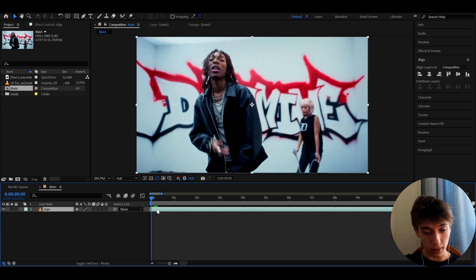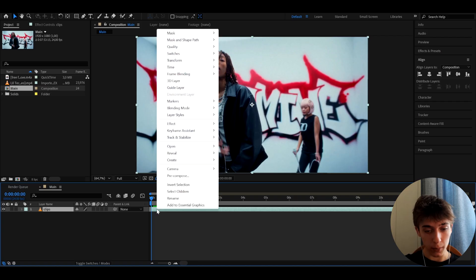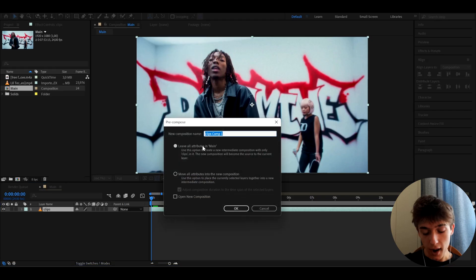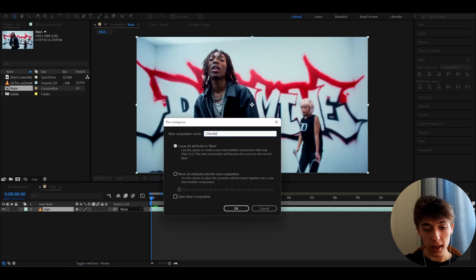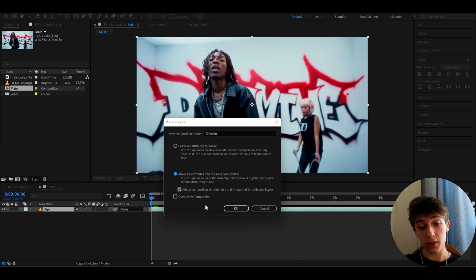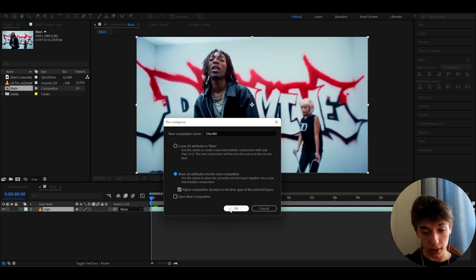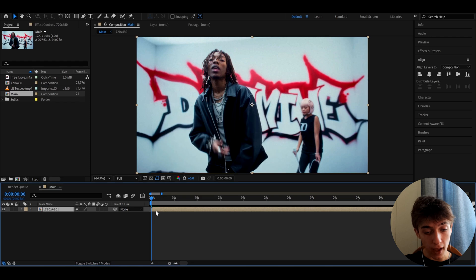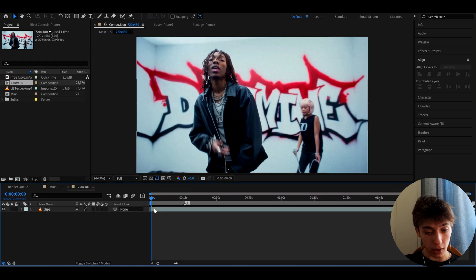What you need to do is right-click on your clip and go to pre-compose. Here we can call this 720 x 480 and press on move all attributes into new composition. We need to do this to the clips that you want to have the low quality look on.